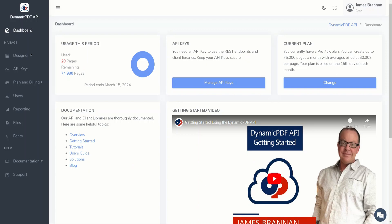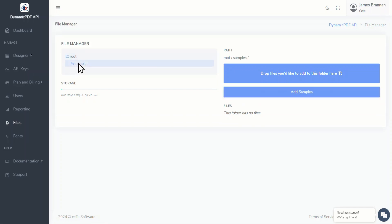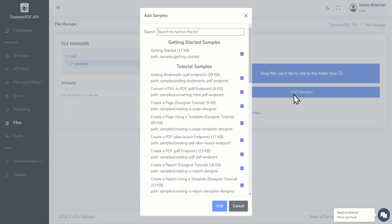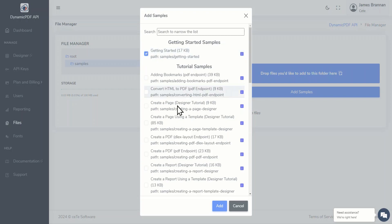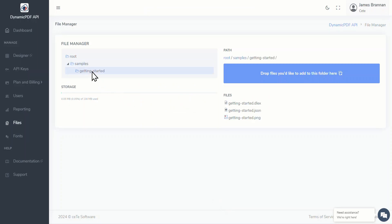After logging into the DynamicPDF API, you're first taken to the DynamicPDF Dashboard. The dashboard is where you work with your cloud API account. Let's start by selecting Files to open the file manager. Next, select Samples and then click Add Samples to open a listing of available sample applications. Be sure to spend some time familiarizing yourself with the available samples, as there are sample applications for all of the DynamicPDF API's major features. We want to use the Getting Started sample, so select that sample and click Add.